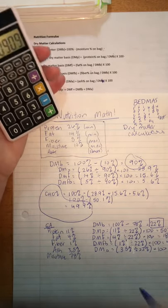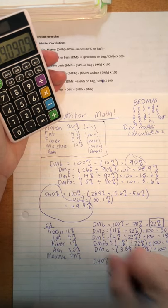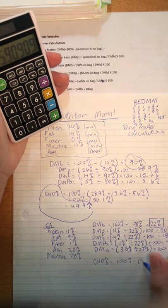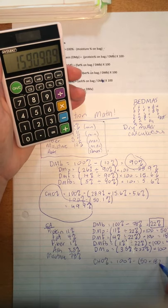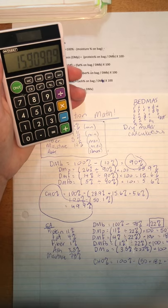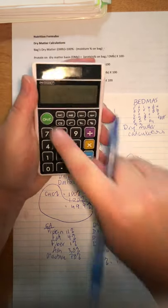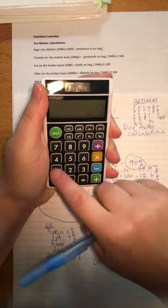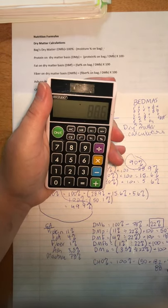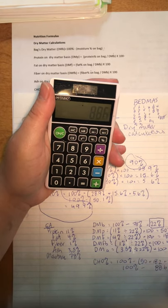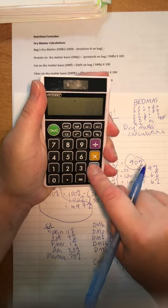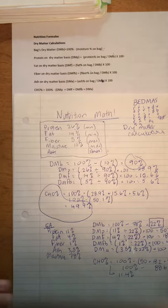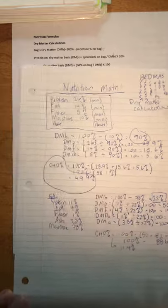Now I'd like to calculate the carbohydrates for the canned food. Carbohydrates equals 100% minus all of these numbers: 50 plus 18.2 plus 4.5 plus 15.9. Adding those up gives us 88.6. So 100 minus 88.6 means carbohydrates is 11.4%.